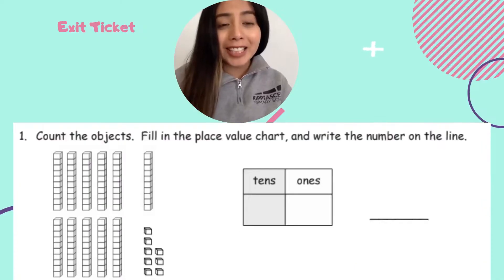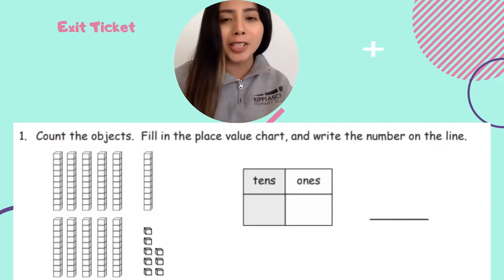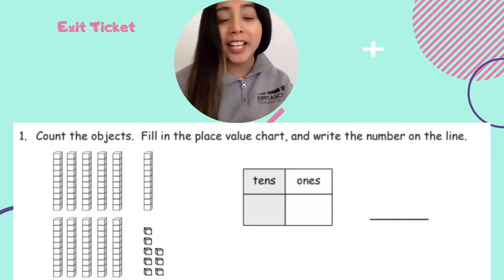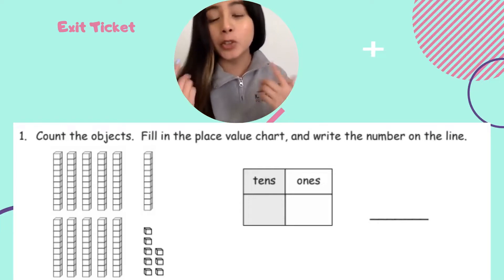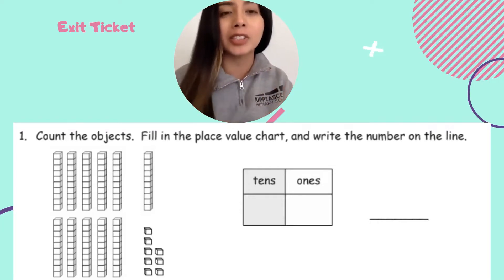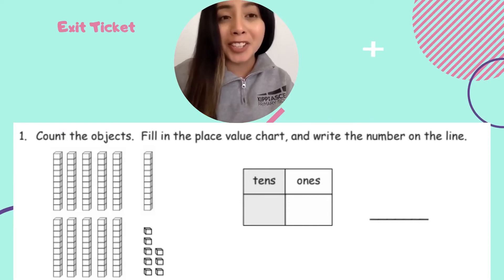For your exit ticket, see if you can count all of these cubes by 10s and then see if you have any ones that you have to start counting by. All right Kipsters, I'll see you tomorrow.